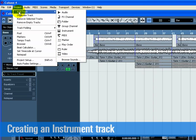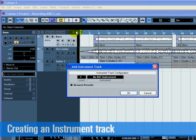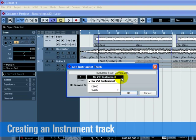Go to the Project menu and choose Instrument from the Add Track submenu. From the Instrument pull-down menu, choose Halion 1, then click OK.